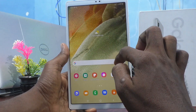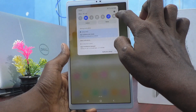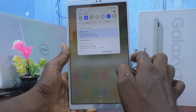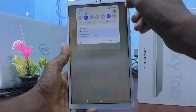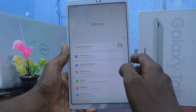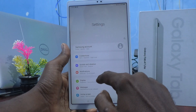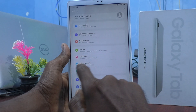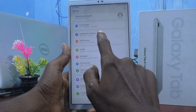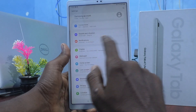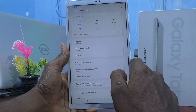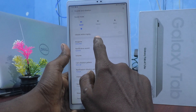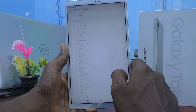First of all, go to the settings of your tablet. Click on Settings, then choose Sounds and Vibration. Go to Sounds and Vibration and click on Ringtone.